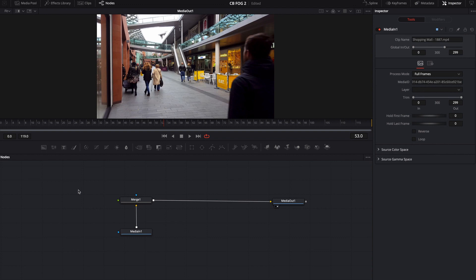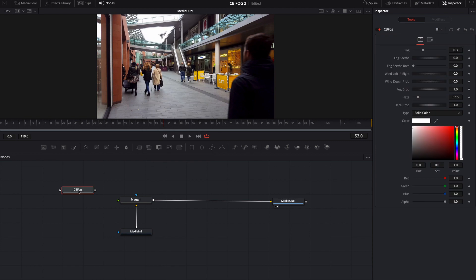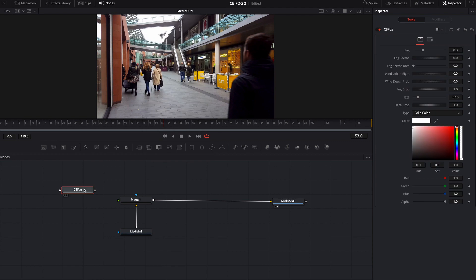Alright, so once you get the macro all loaded up, all you have to do is shift space, type in cbf or cbfog, and it drops it in. If we take a look over here on the right-hand side of the screen, we'll notice that there's not a whole lot of settings.